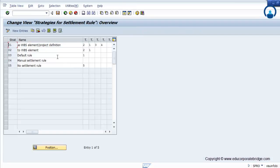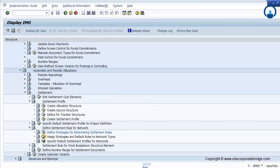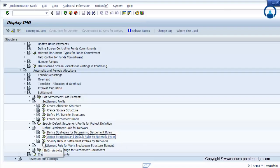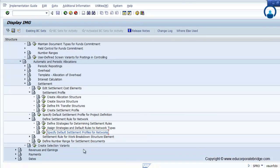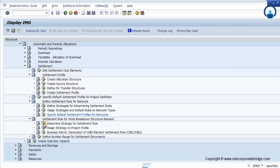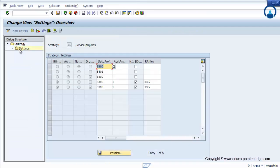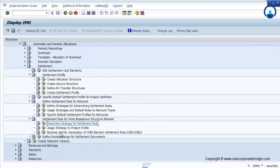Same way, you can define the settlement profile and settlement rule for a network also. Define the strategy for settlement — whether it is the strategy for that particular WBS or a settlement rule — and later assign the strategy to the network type. Assign the settlement profile to the network. Then settlement rule for WBS: determine strategy for settlement rule, and same way the network strategy. We also have to assign the WBS strategy, considering billing or account assignment, what the settlement profile is, and what account assignment to maintain. These settings are done by the FICO consultant.